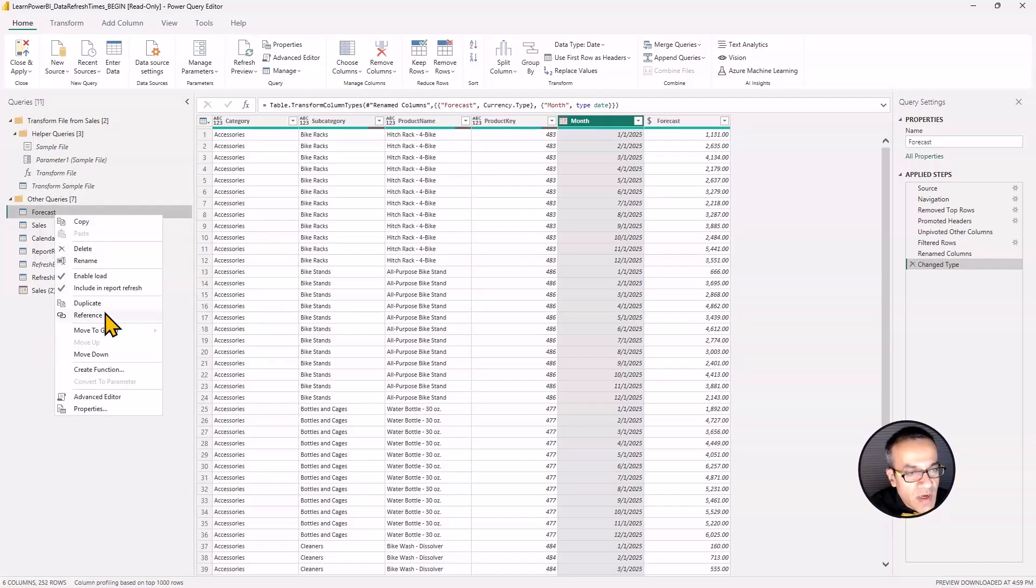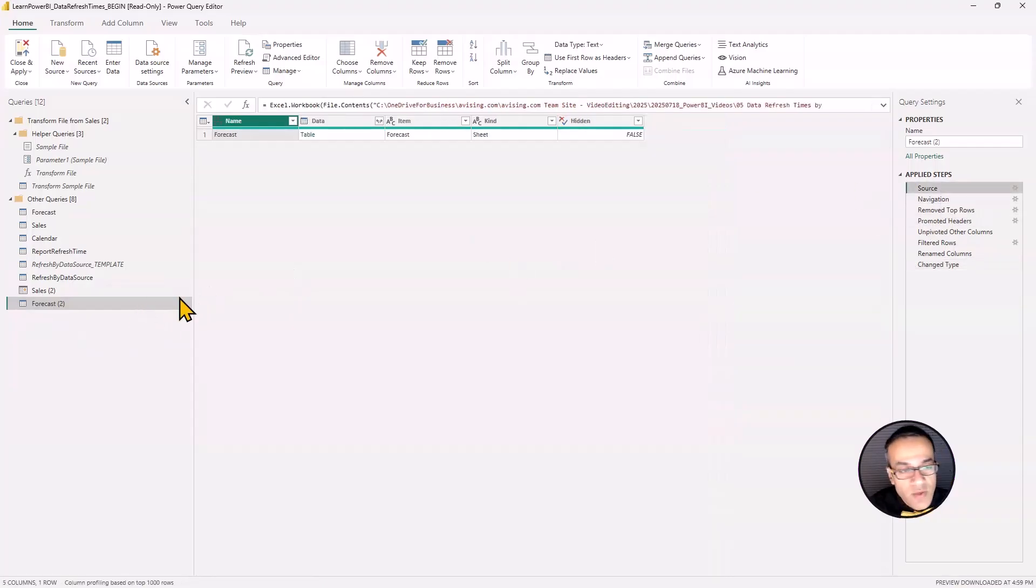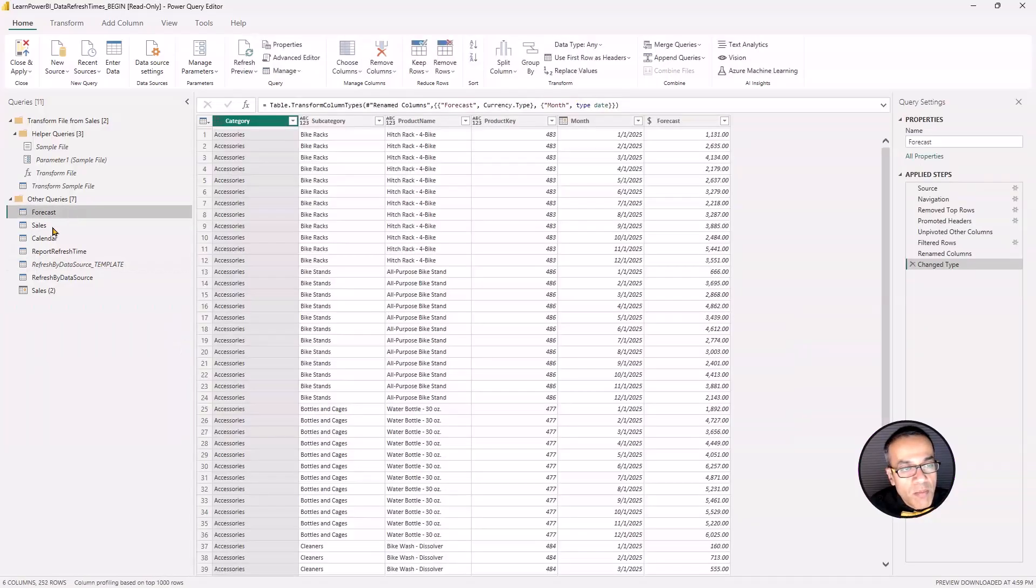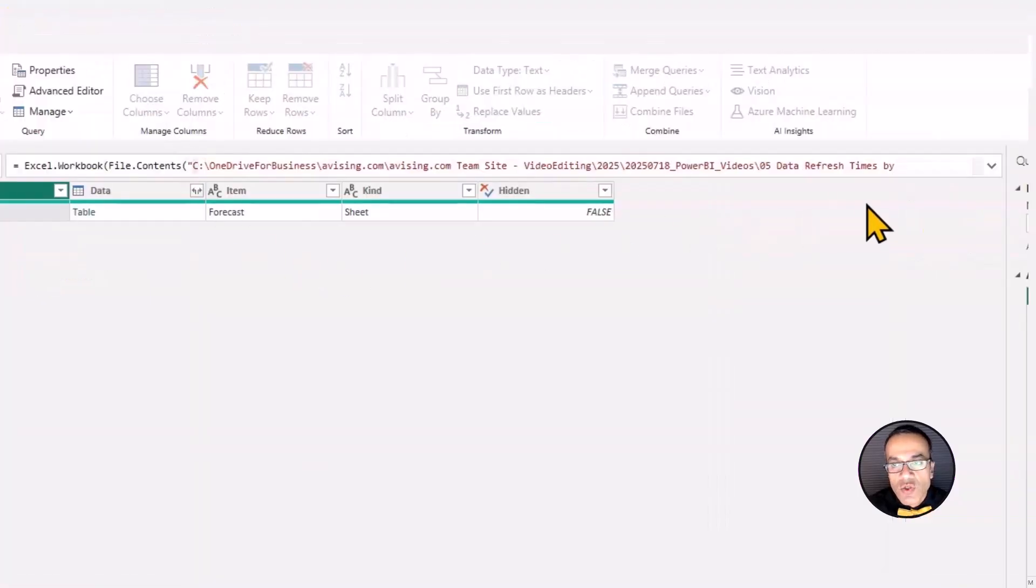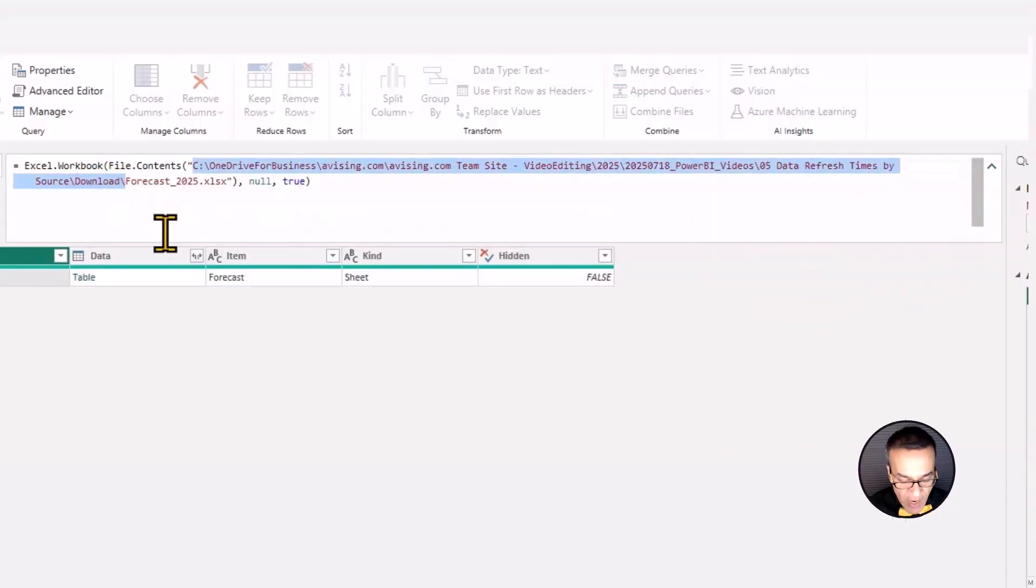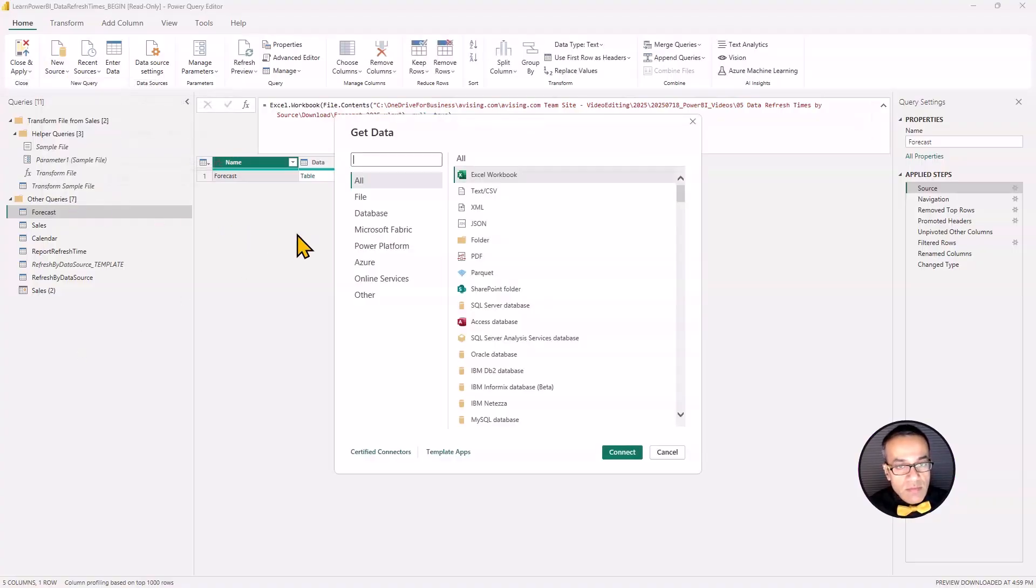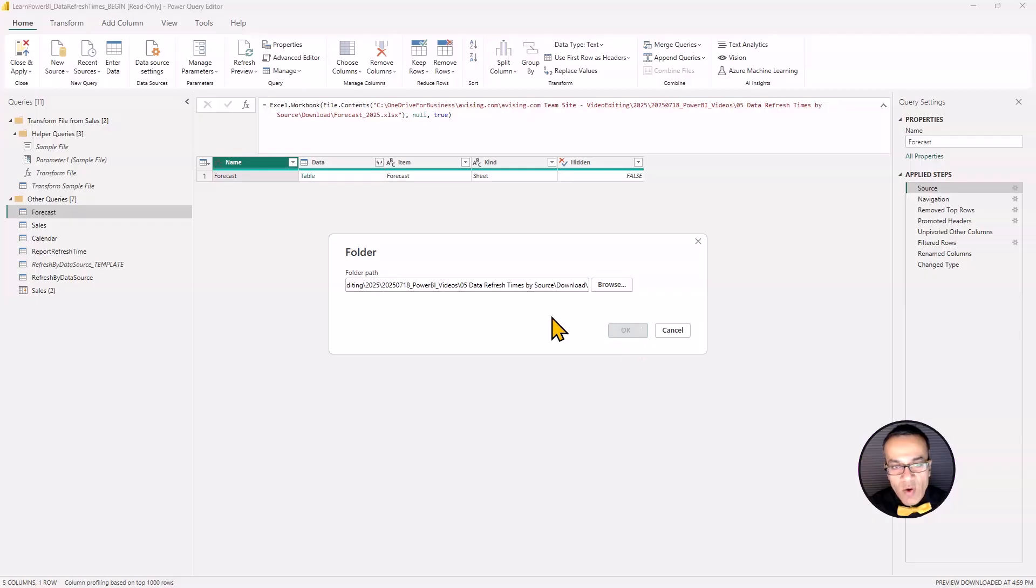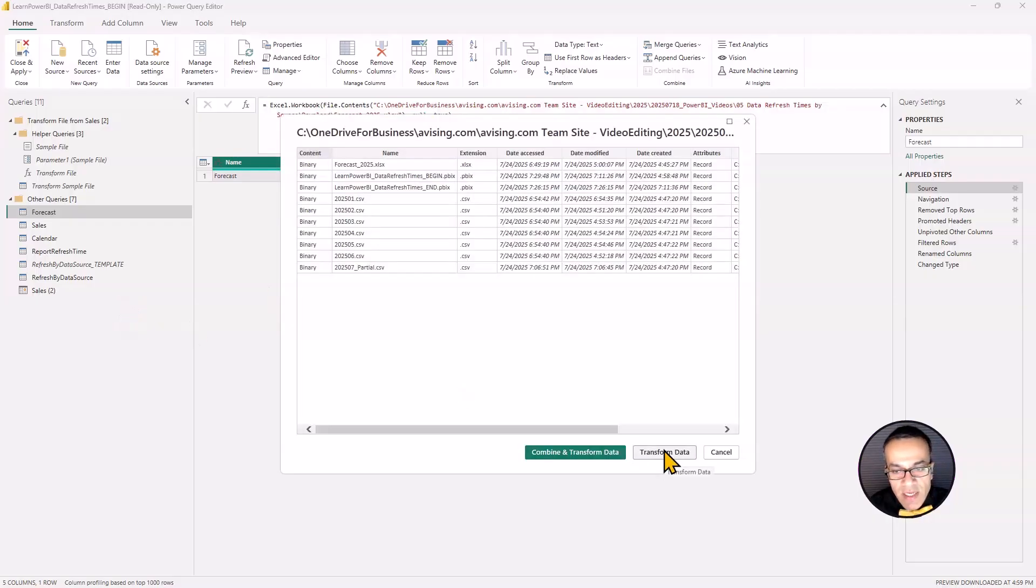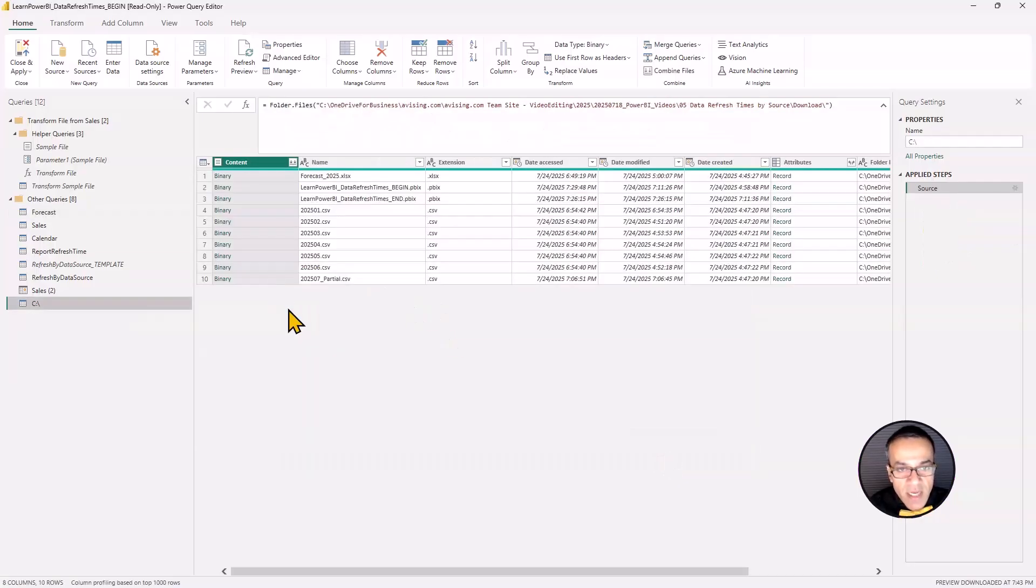So what we're going to do is we're going to actually, we can just duplicate this one and delete everything. Actually, we can't do it this way. So what we need to do is we need to go back to the source and get the attributes of this file. So I'm going to click on the source one and copy not the file name, but the folder where it's coming from. And now I'm going to say new source folder.